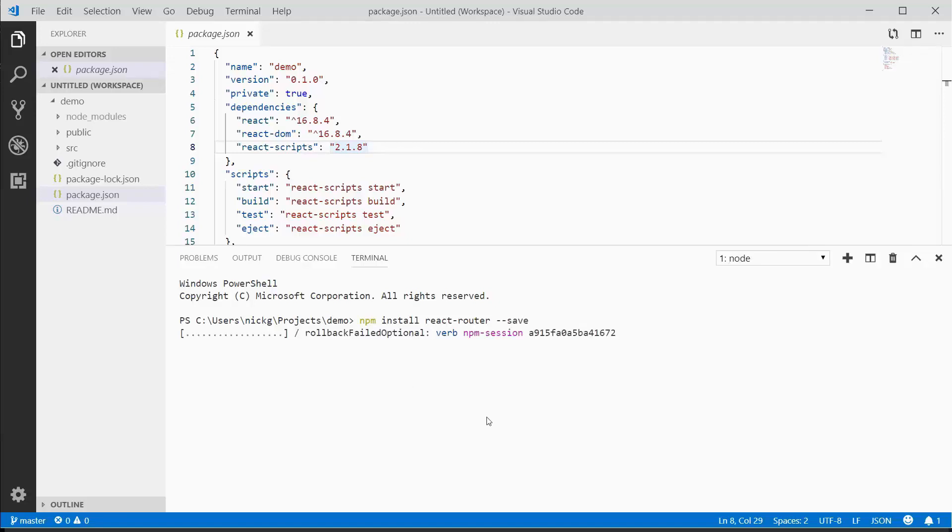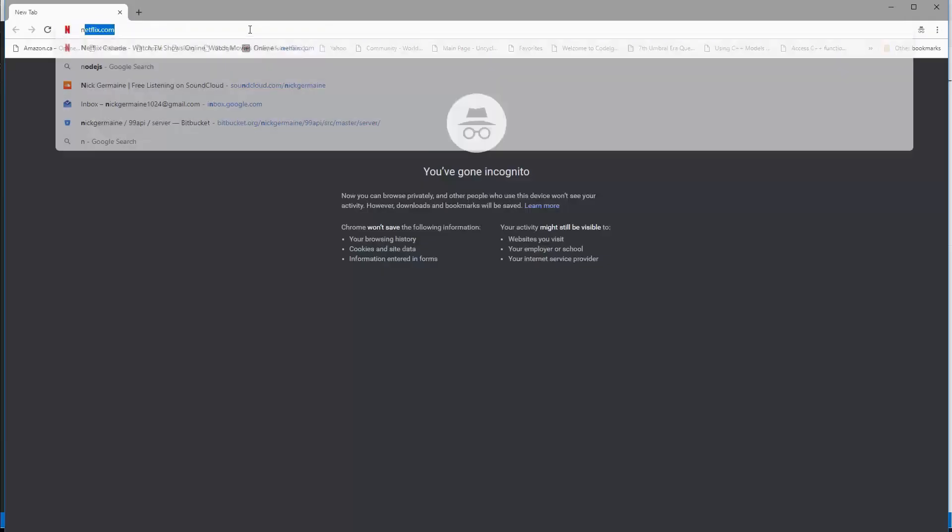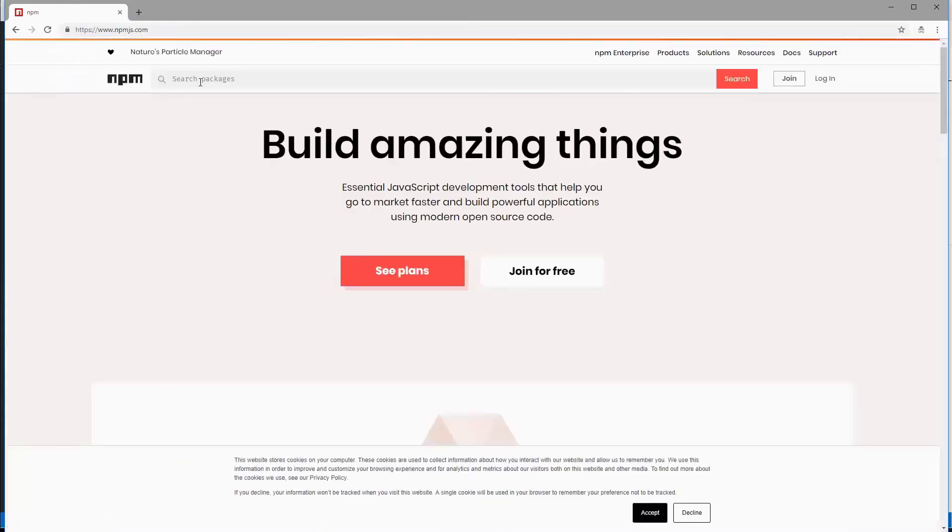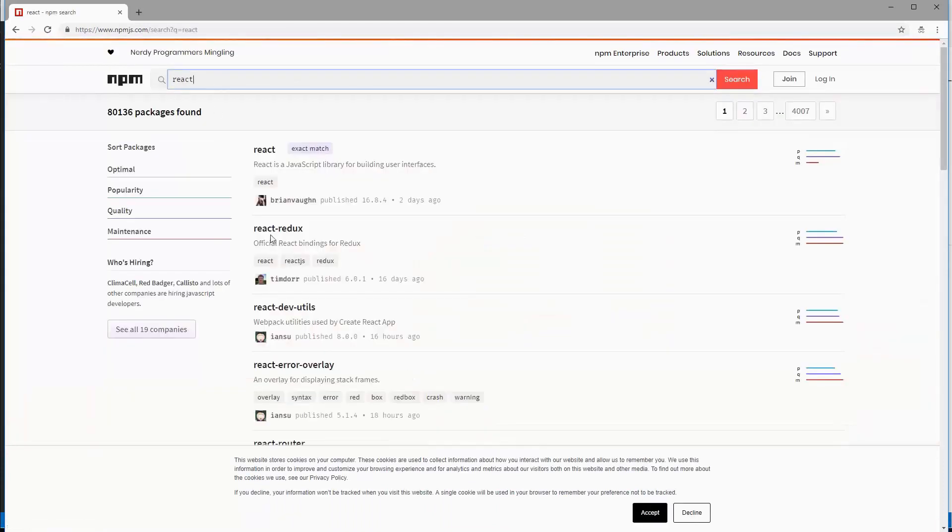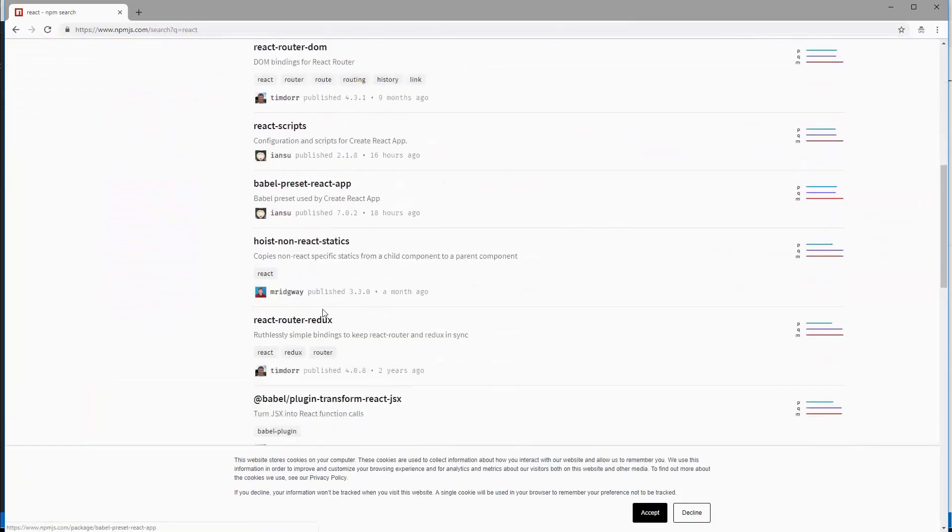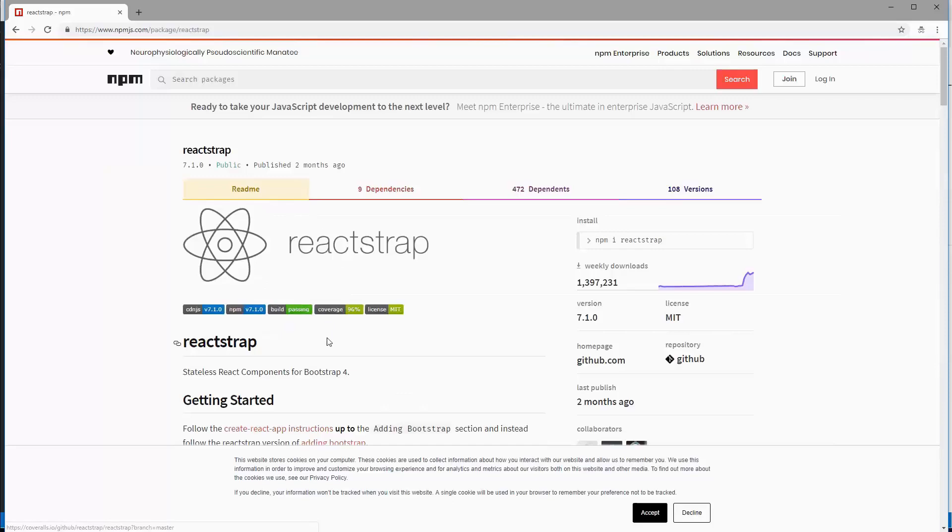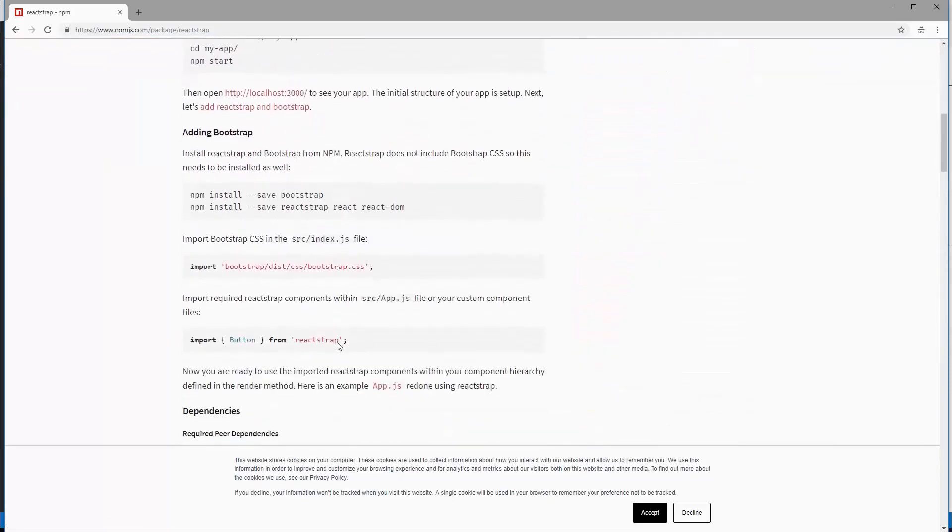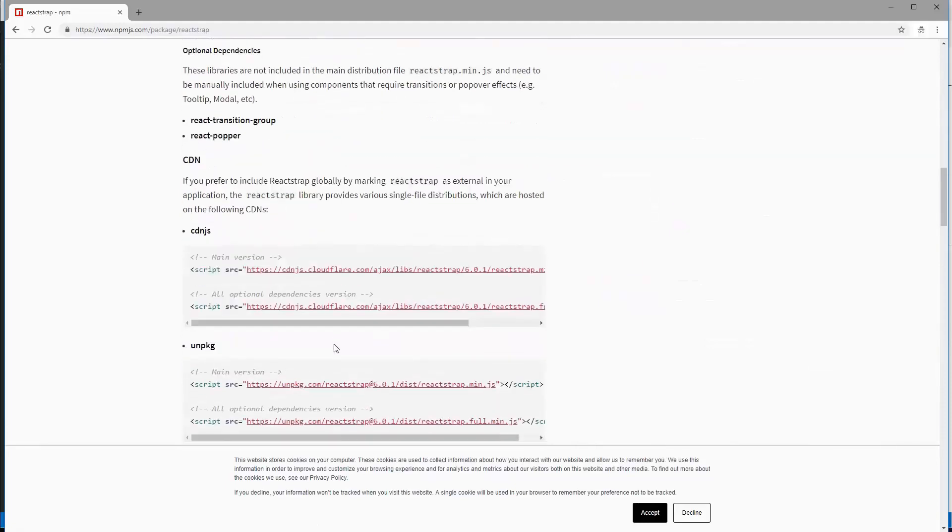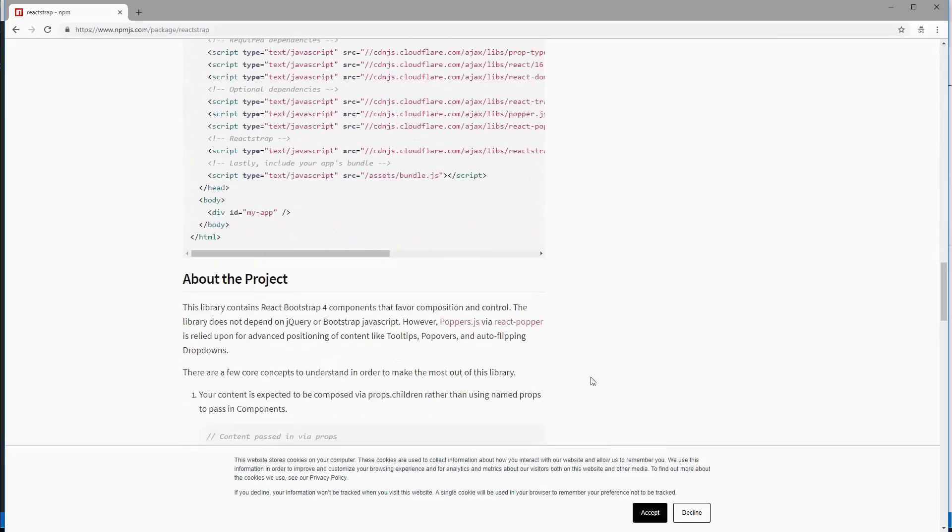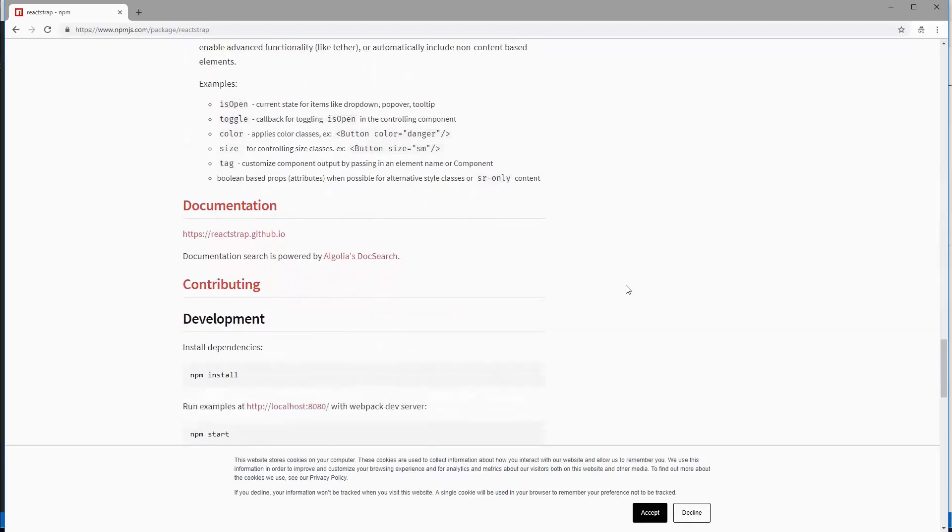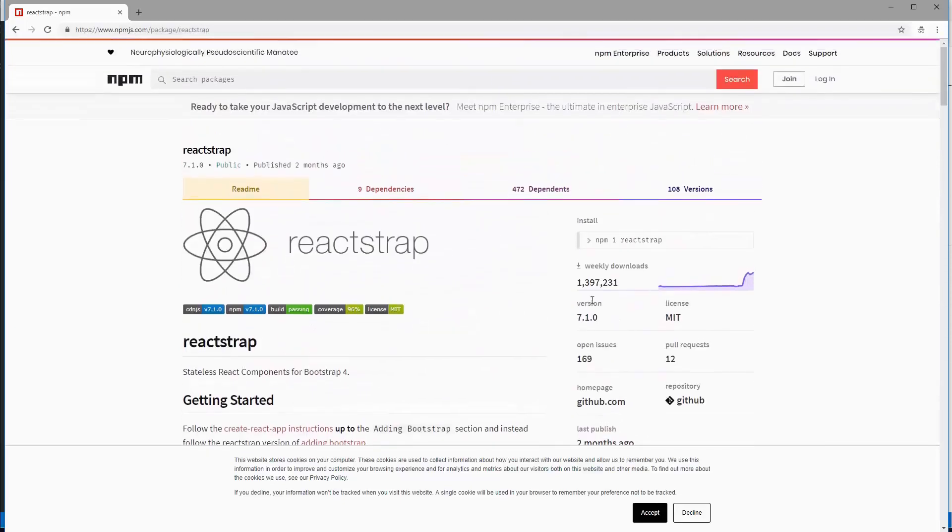While this is installing, there's a great website for npm where you can search packages. If I search React, we can see react-redux, react-router, router-dom, react-scripts, etc. React strap lets us write Bootstrap in the form of components. We're going to write a calculator application once we learn enough, and we'll be using react strap at that point.